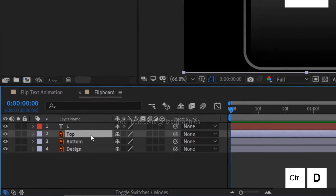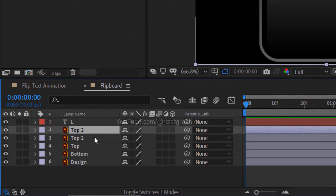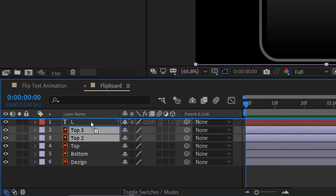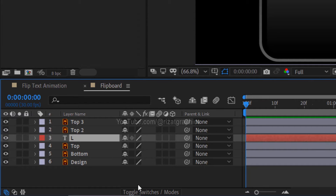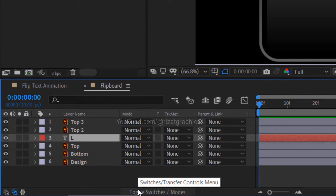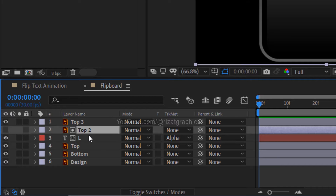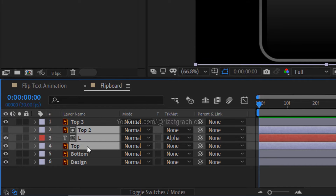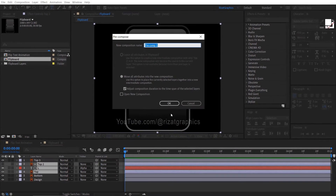Next, duplicate the top layer 2 times. Select both duplicate layers and move them just above the text layer. Select the text layer, click the Toggle Switches Mode button, go to Track Matte, and choose Alpha Matte. Select these 3 layers, right click on them, and choose Precompose. I am calling it L1. This is the top part of our first letter.